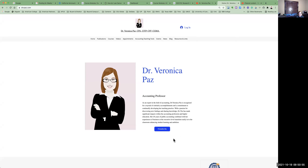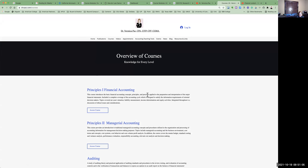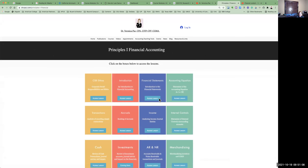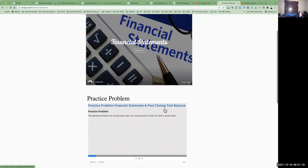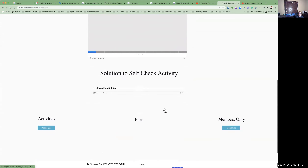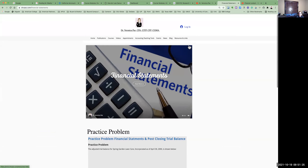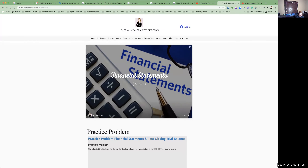Hello everyone, and welcome back. This is Dr. Paz, and we are at my homepage in another weekly lecture for principles of financial accounting. If we click on courses and see principles of financial accounting, we will move on to financial statements this week. We'll click access lesson, and you will see a full lesson here on the financial statements and some practice problems, solutions, and additional practice quizzes.